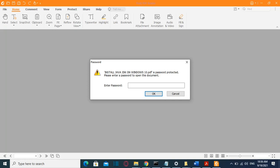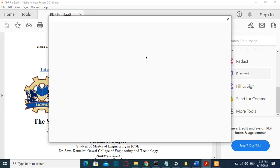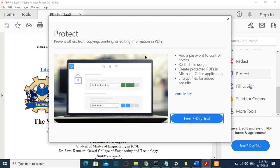Hello everyone and welcome to LearnTech. In this video I'm going to show you how you can password protect your PDF file. The standard edition of Adobe Reader cannot password protect a PDF. If you have opened a PDF file and you click on Protect, it will show you that you need to have Adobe Reader professional version, and for that you need to pay. But in this video I will show you two free methods how you can password protect your PDF file.